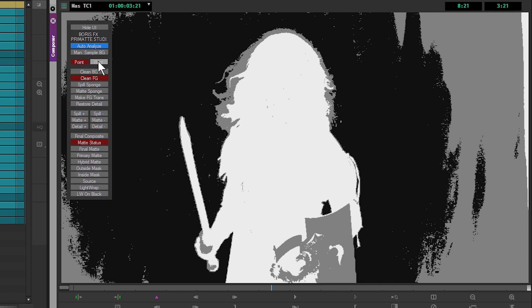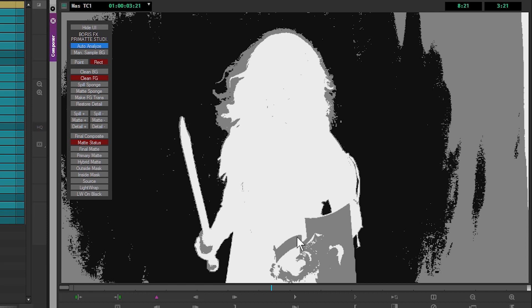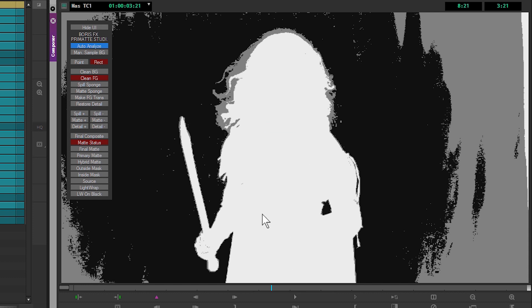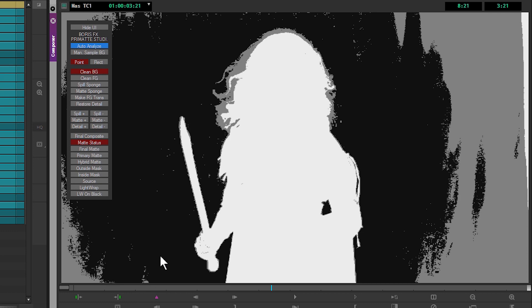Conversely, I can come into clean foreground and clean up things like the shield or any of the small areas within the face that are being keyed out at the moment. I don't have to use a point—I can also use a rectangle and just click and draw over that shape to pick up a few more stray pixels.